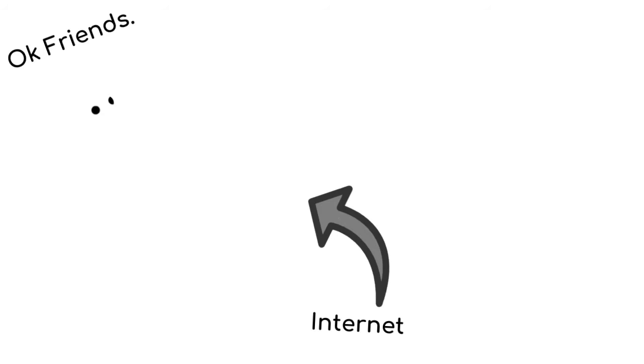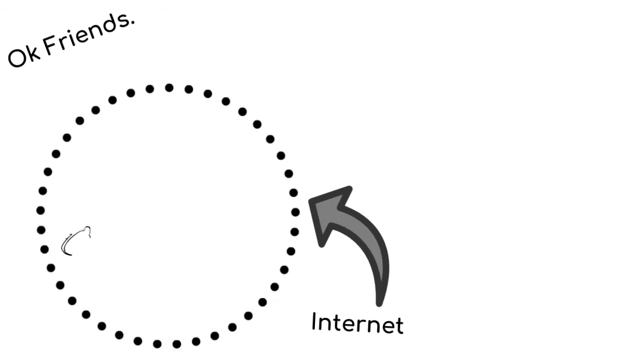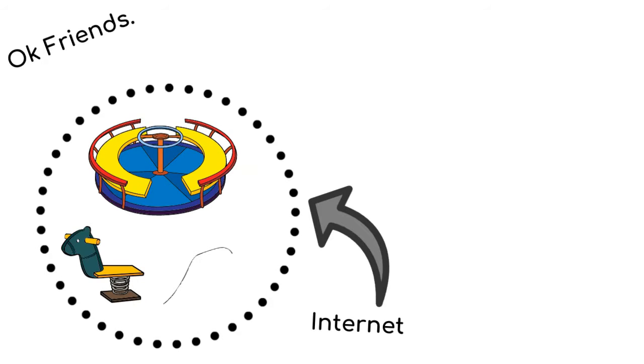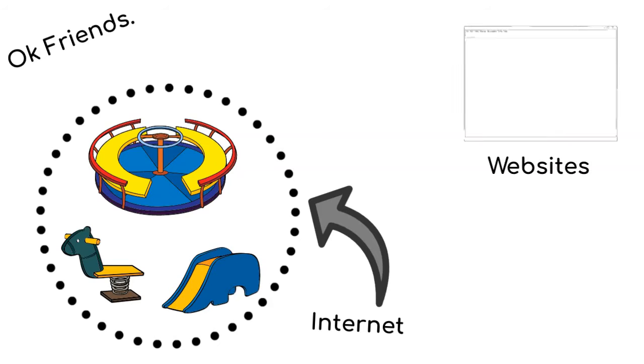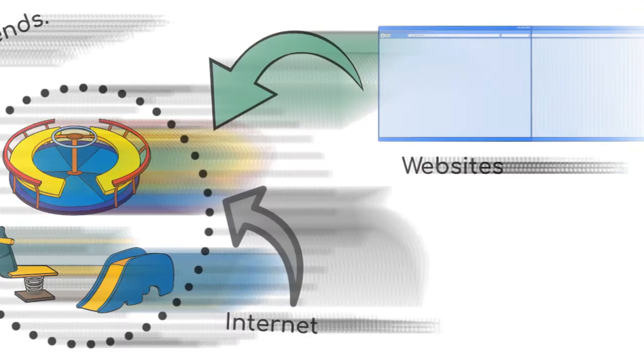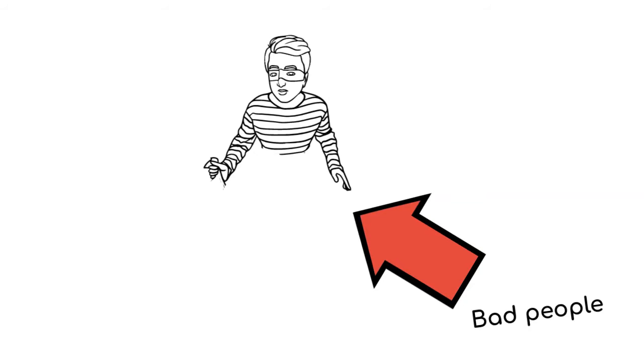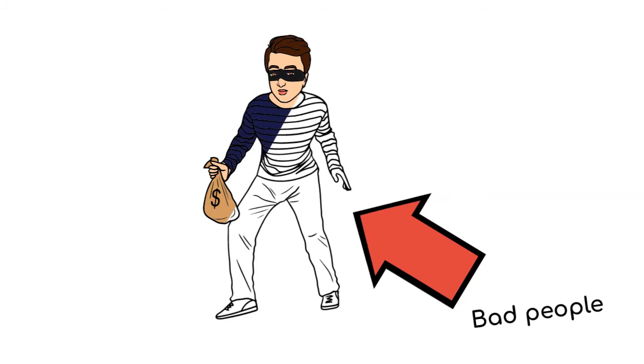Okay friends, imagine the internet as a super cool amusement park and websites are the rides and games in that park. Now, there are some bad people out there who want to mess up the fun for everyone.